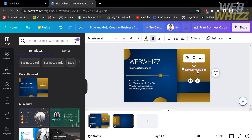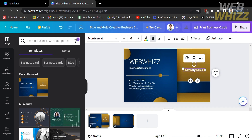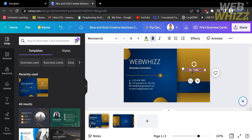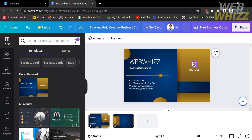On the right side, you can also customize the company name. I'm going to change this to YouTube. Similarly, you can also customize the font style, the size of its font, or even the color of this text.